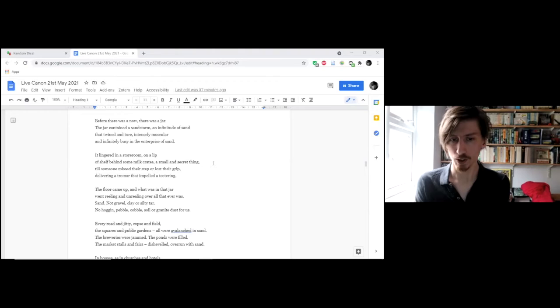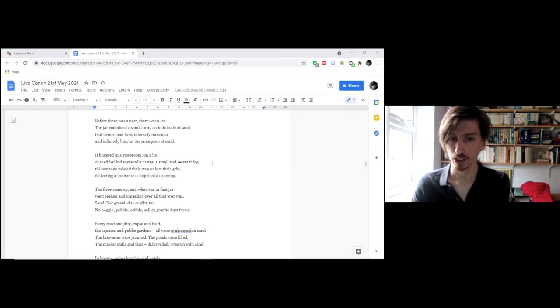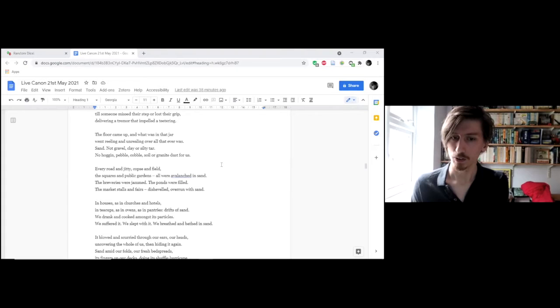Till someone missed their step or lost their grip, delivering a tremor that impelled a teetering. The floor came up, and what was in that jar went reeling and unreeling over all that ever was.